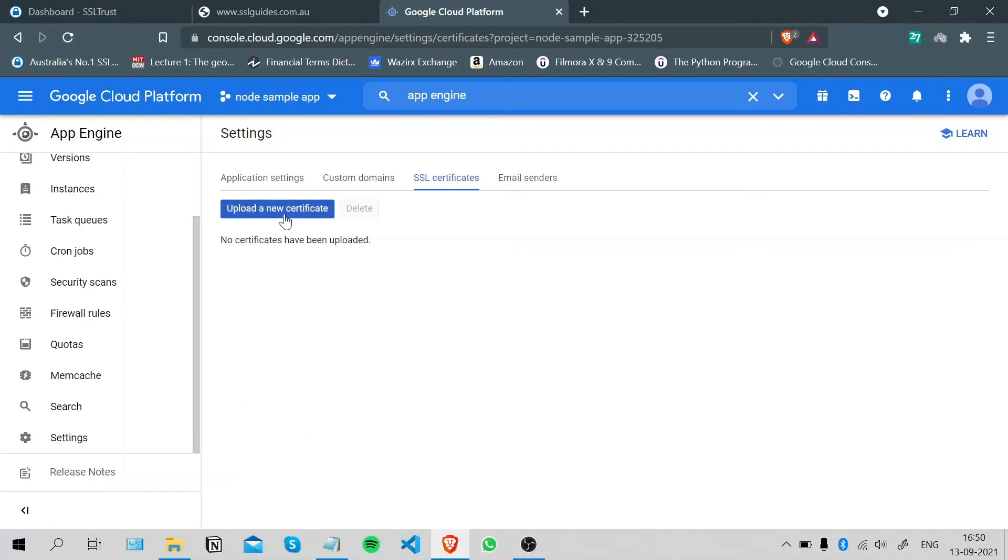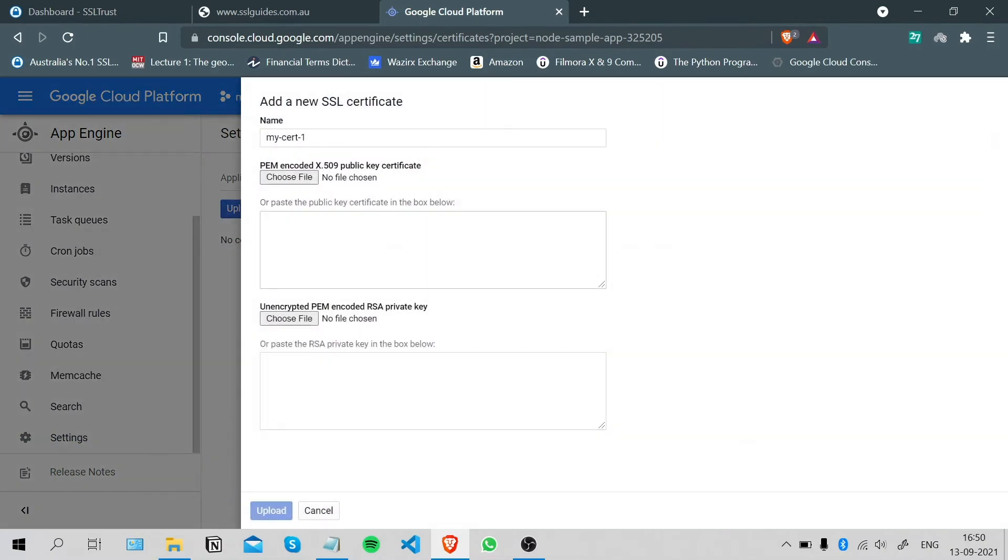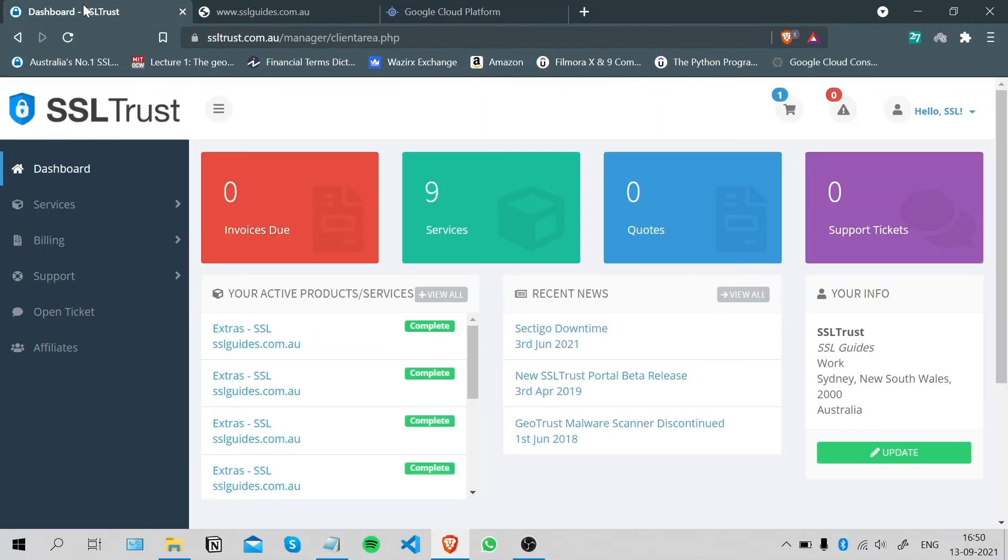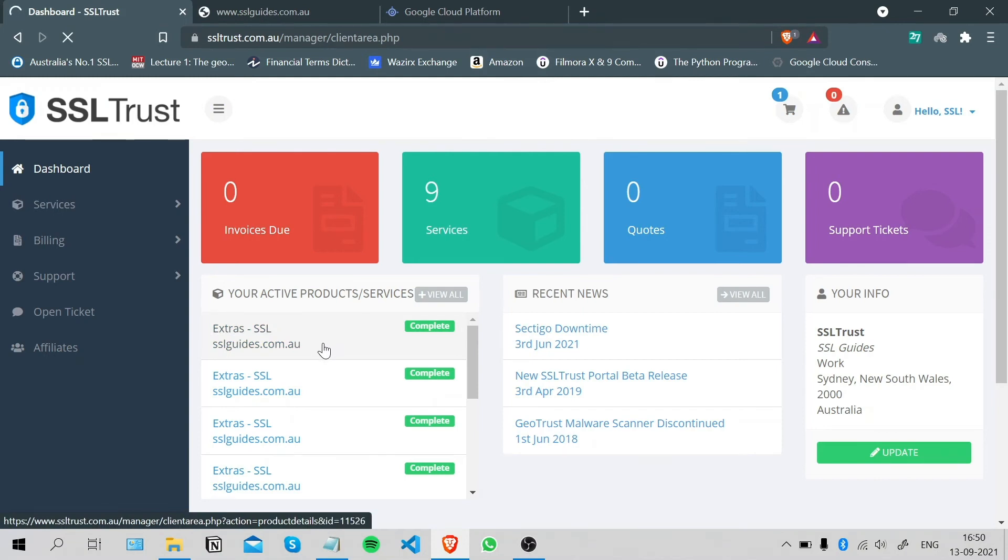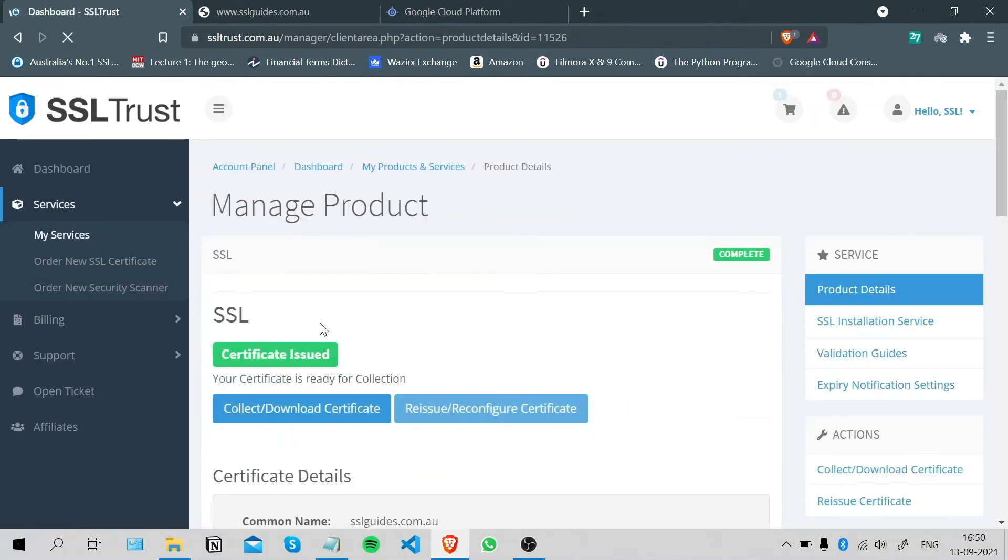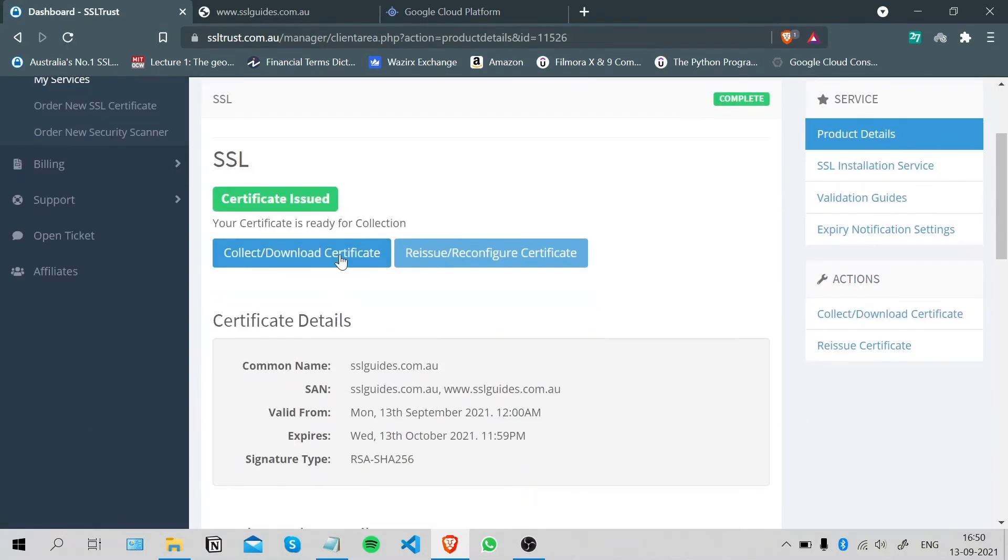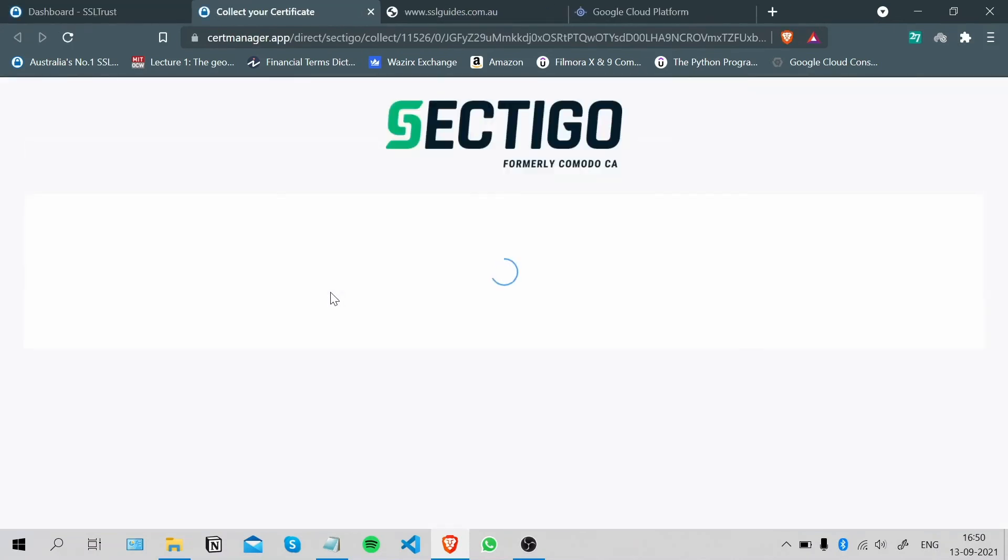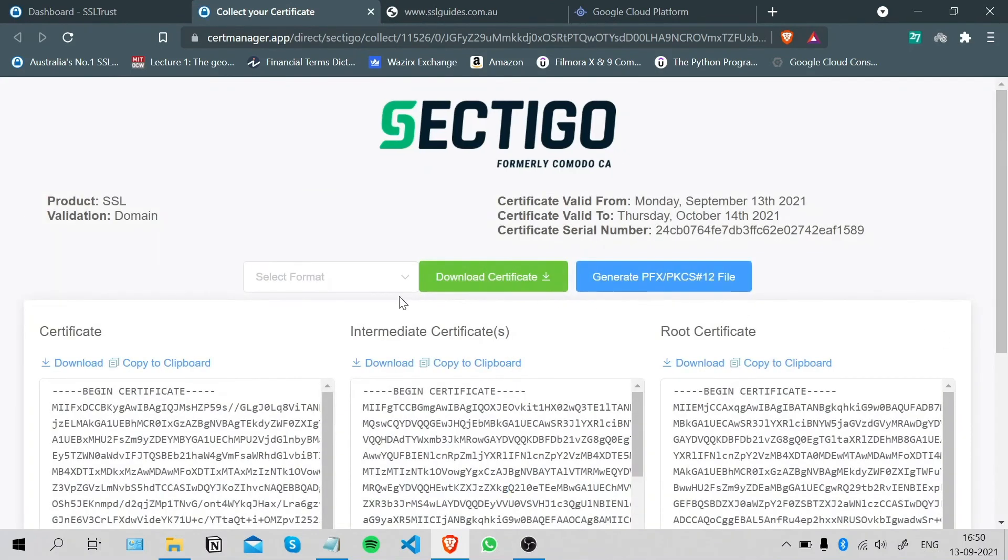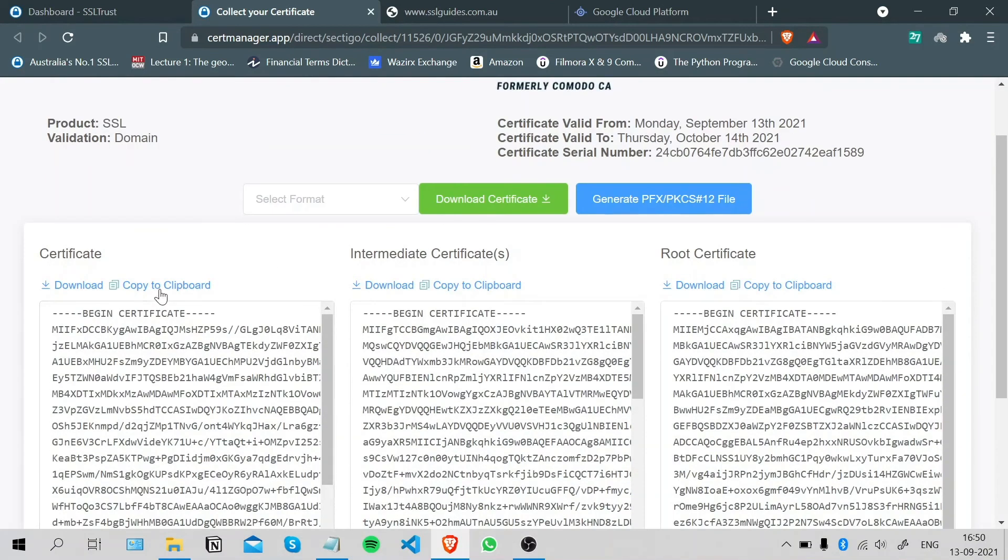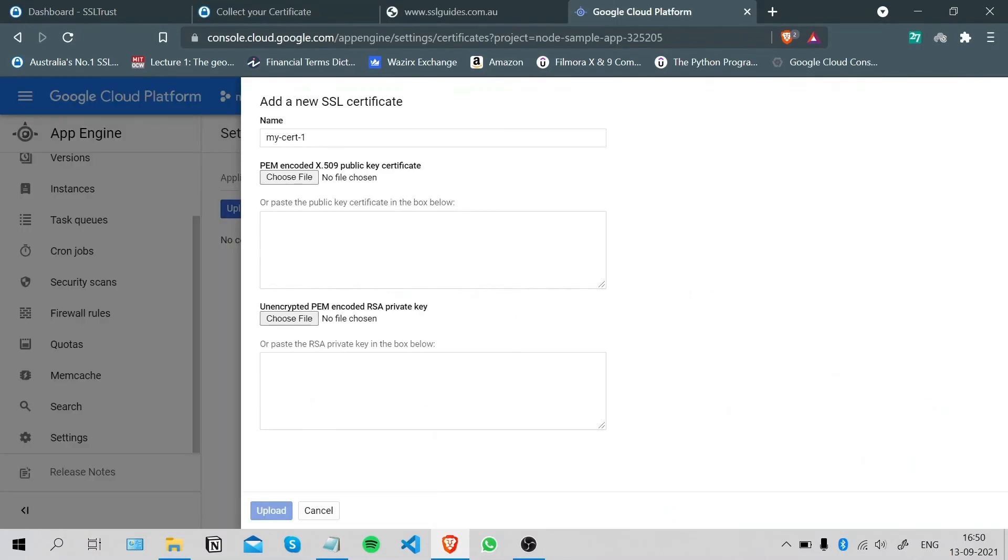We're going to upload a new certificate. What we will do now is head over to the SSL dashboard, click on your certificate, and click on the Collect or Download Certificate button here. Copy the certificate to the clipboard and paste it right here.